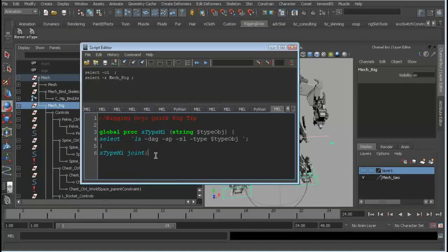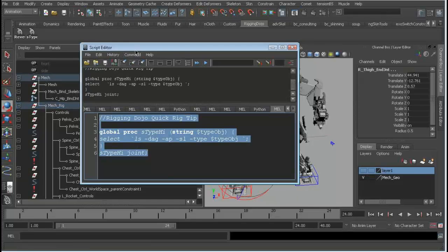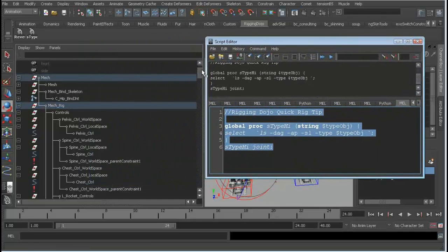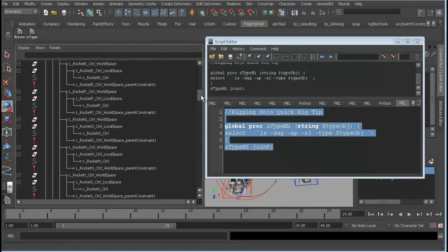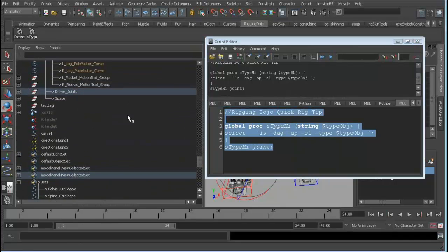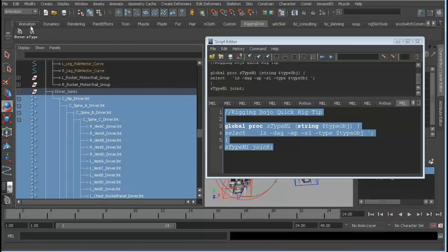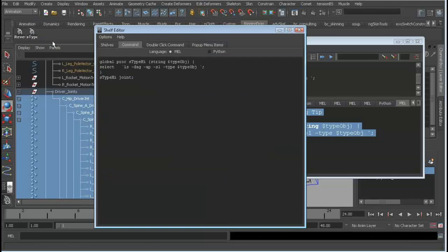Most of the time I'm trying to grab joints, so if we source this script it's going to go through and select out of that hierarchy all the joints. There you go — you can throw this on the shelf and now you can do some cool stuff.